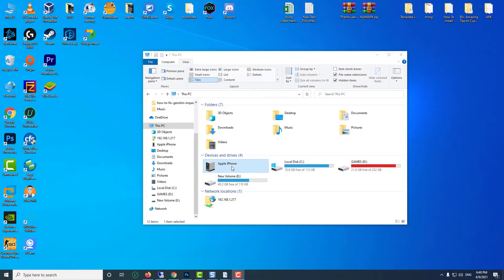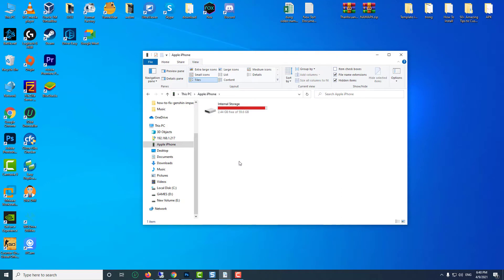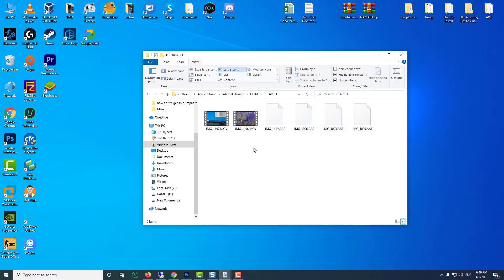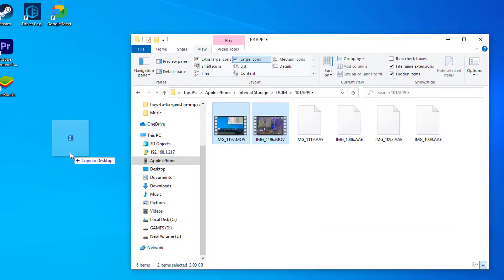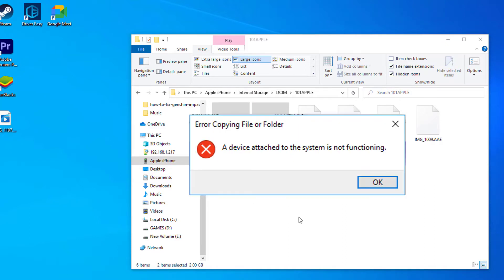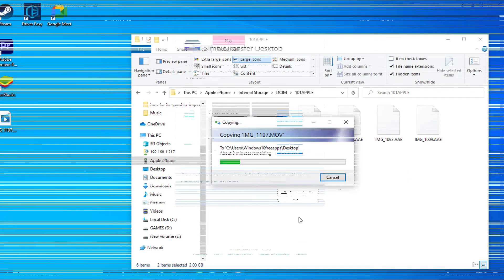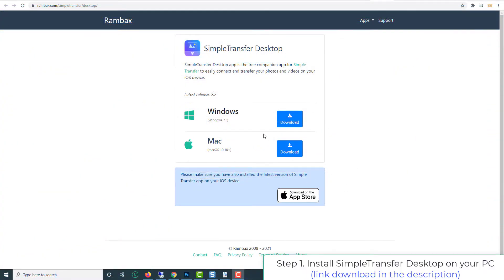Hi guys, in this video I'm just going to be showing how you can import large size videos from your iPhone devices. You can see this — my video is about two gigabytes, so when I just try to import it to my PC I got this error. I cannot import it, and I just want to show you how we can import this kind of big large size videos from our iPhone devices.